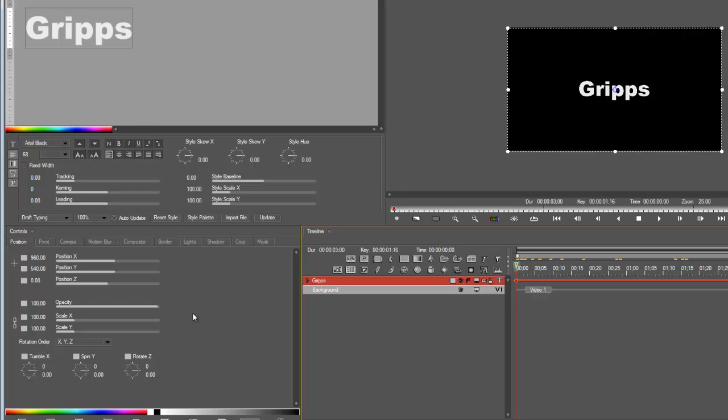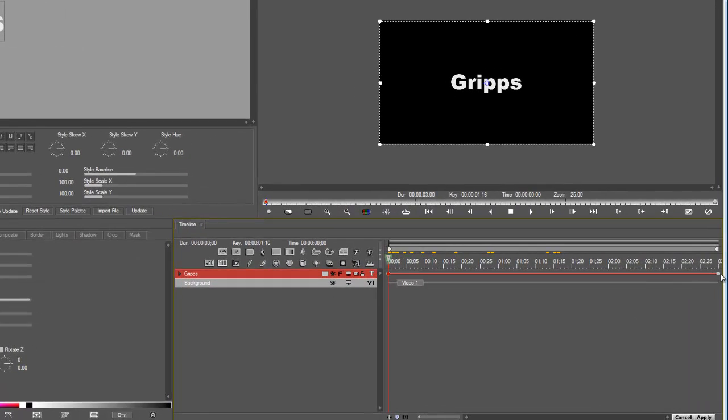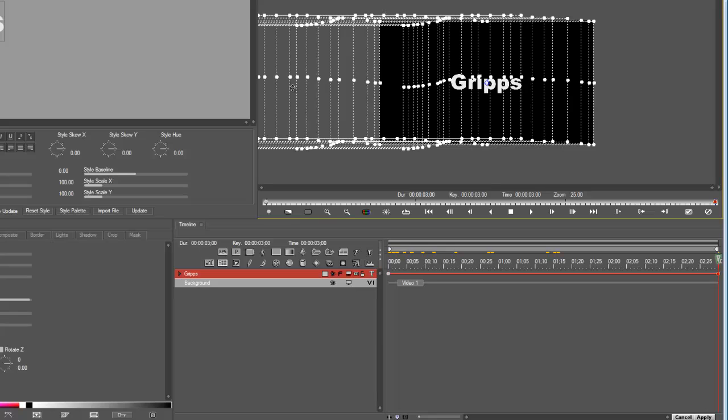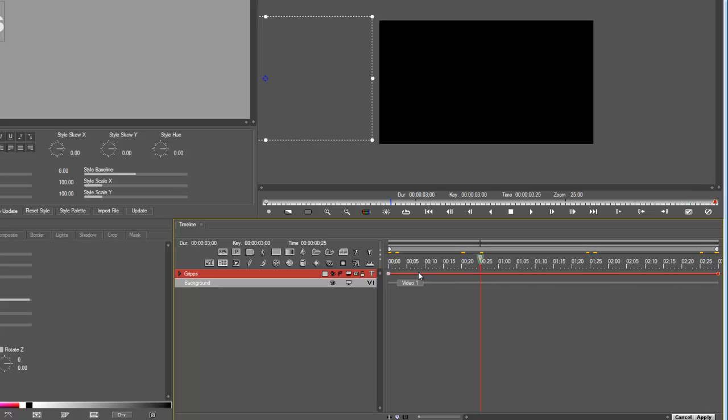So let's say I want the word Grips to go off screen, so by the time it hits the last keyframe I want it off the screen. So let's go to the last keyframe and then move it off screen. Now the problem is nothing happens. That's because I actually didn't turn on this keyframe.